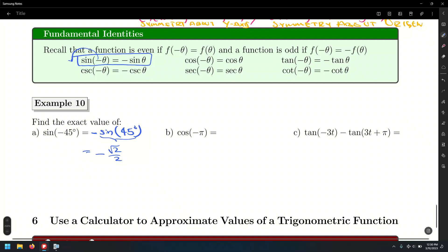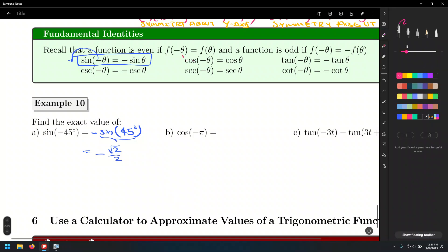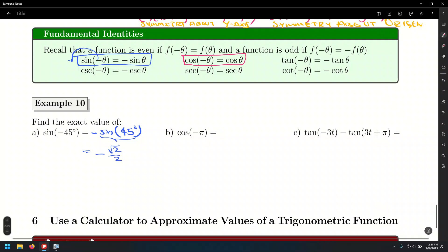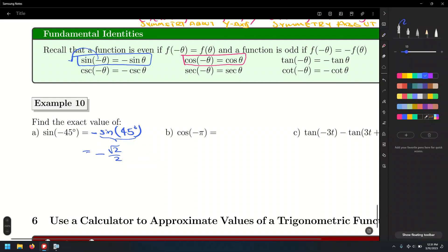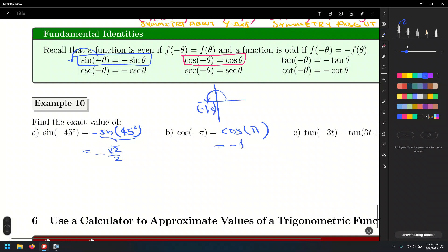Let's look at cosine of negative pi. Careful — the cosine function is an even function. When a function is even and we evaluate it at a negative input, the negative sign just vanishes. So cosine of negative pi is the same as cosine of pi. From the unit circle, the point at angle pi is (negative 1, 0), and cosine is the x value — so that's simply negative 1.